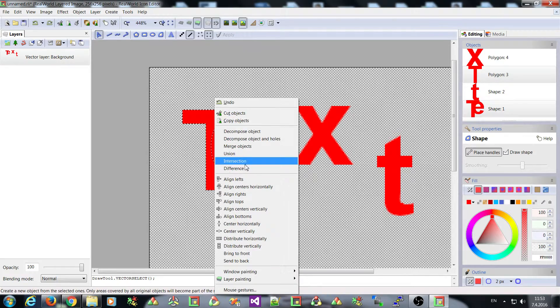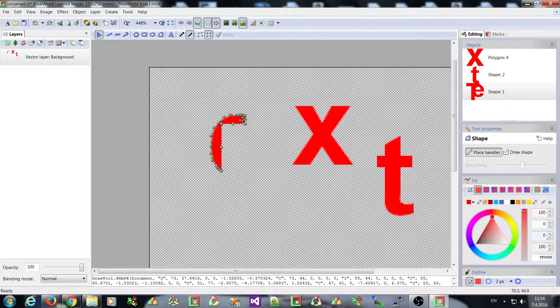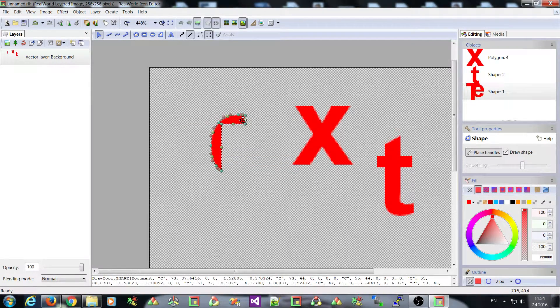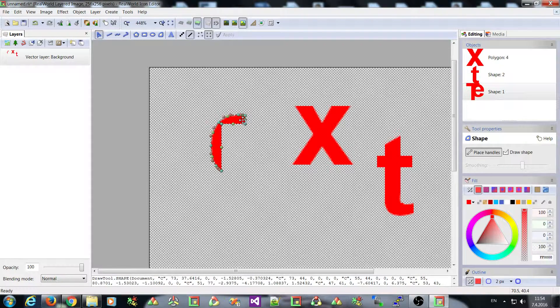The intersection operation gives you an object that consists, that was covered by all the original shapes.